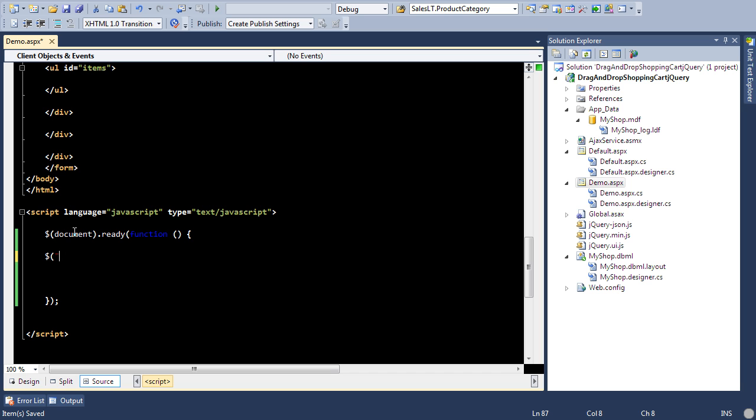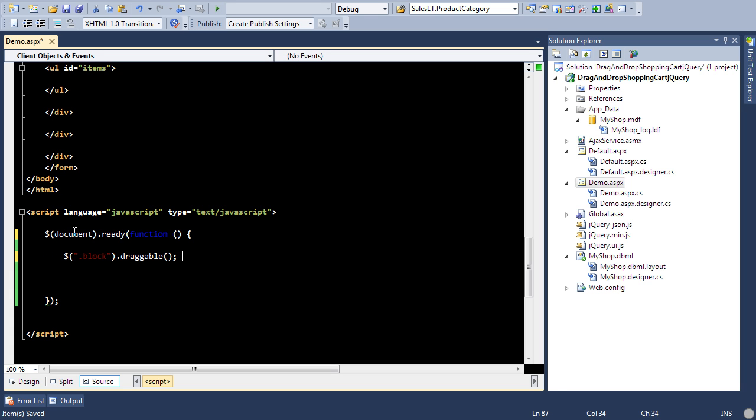So if I go over here and if I say block dot draggable, and that's all you need to say to make the items for the class, so each item having the class block will be draggable now.